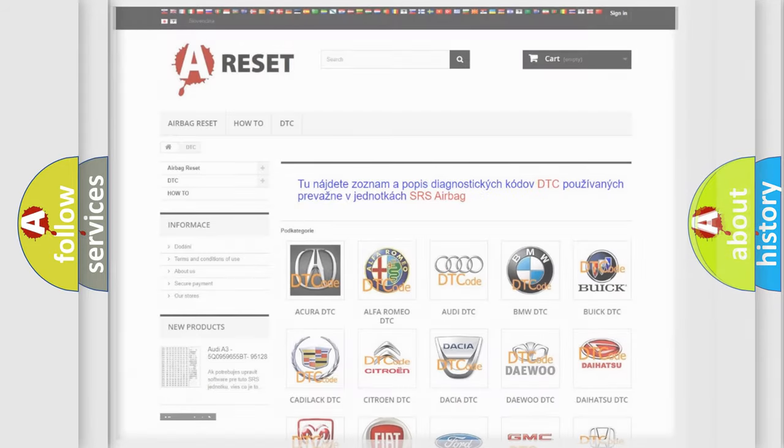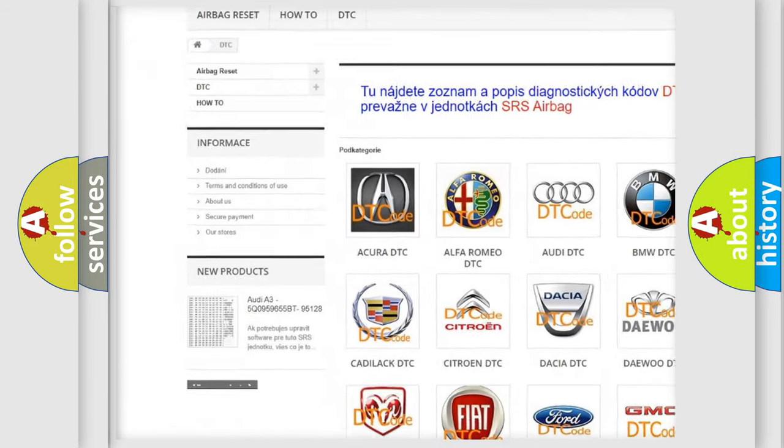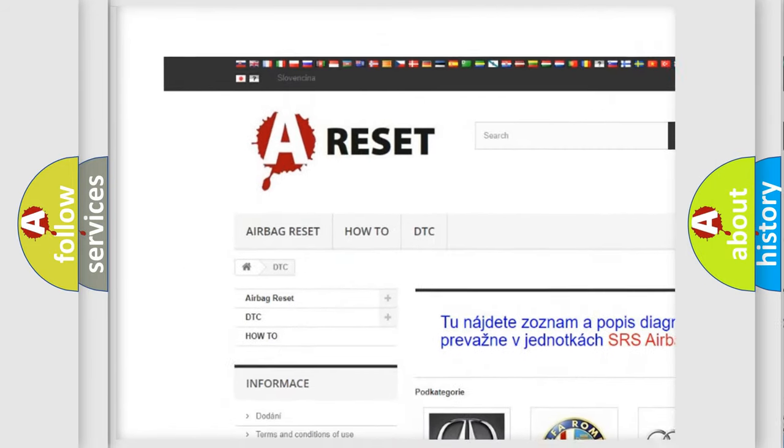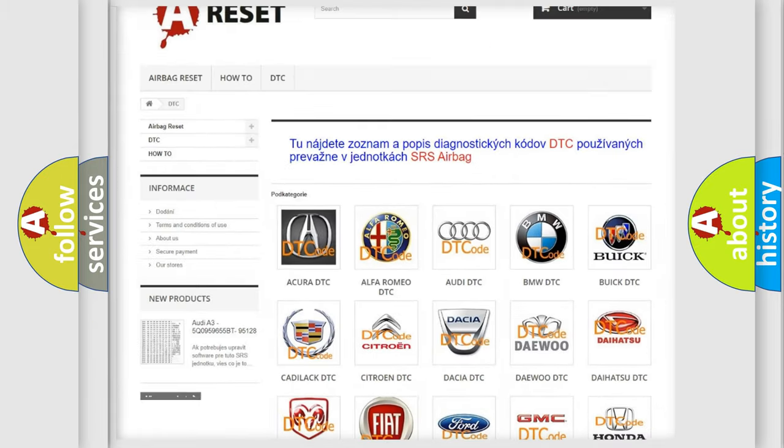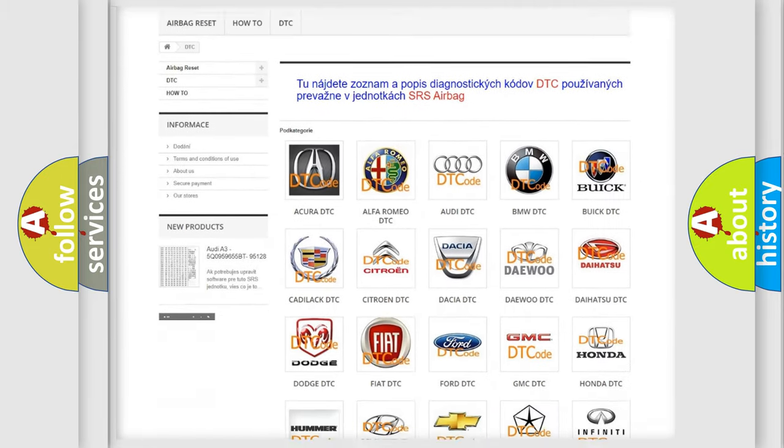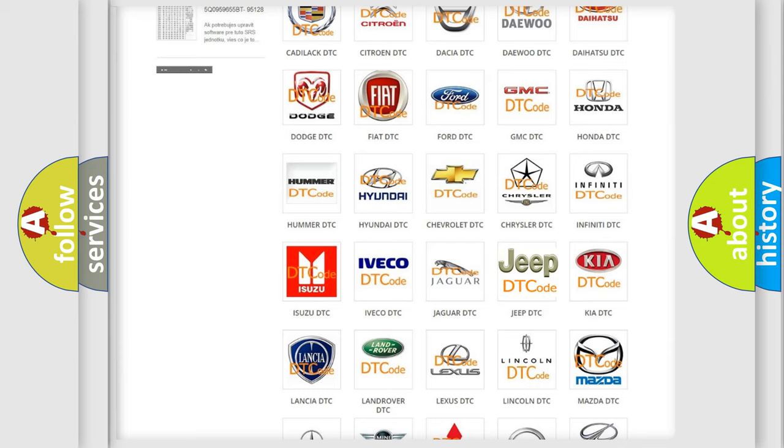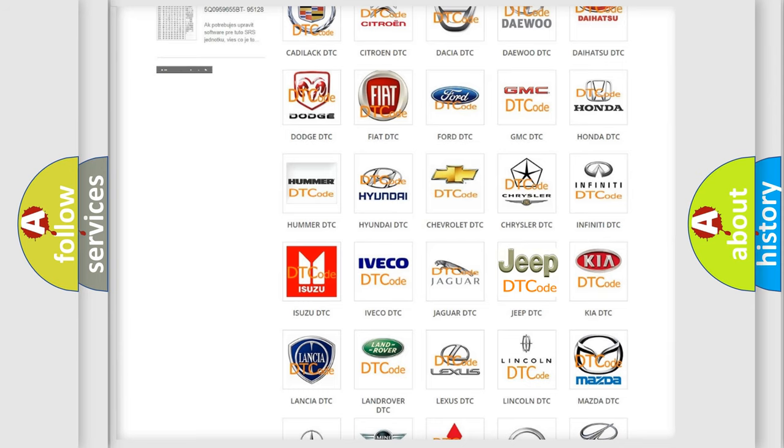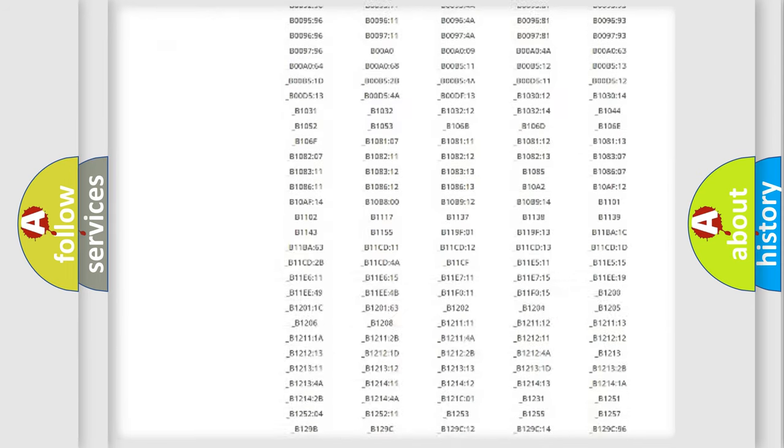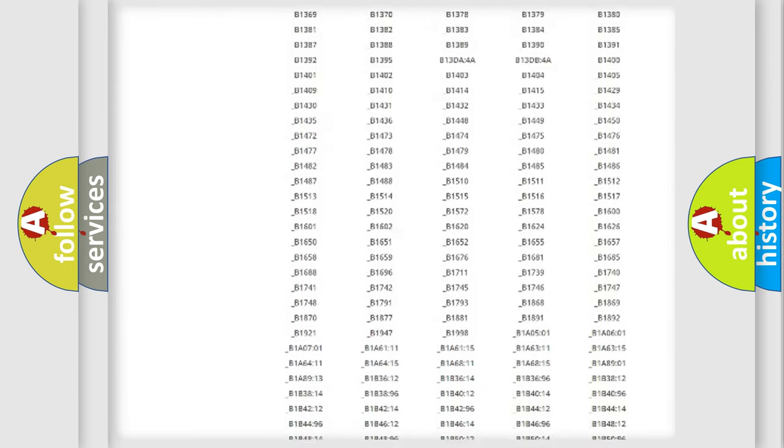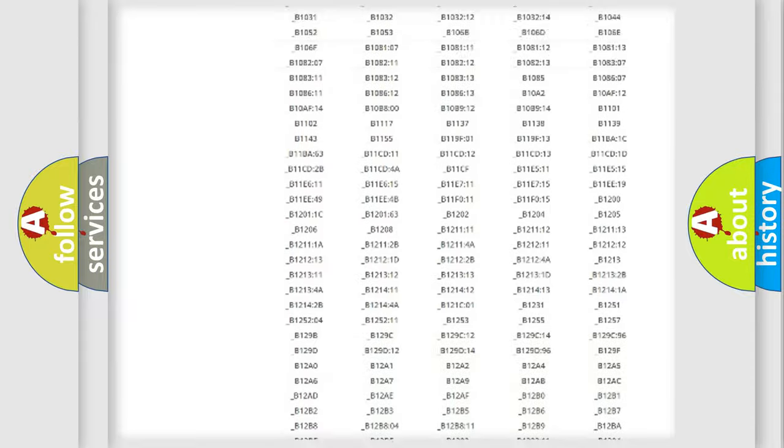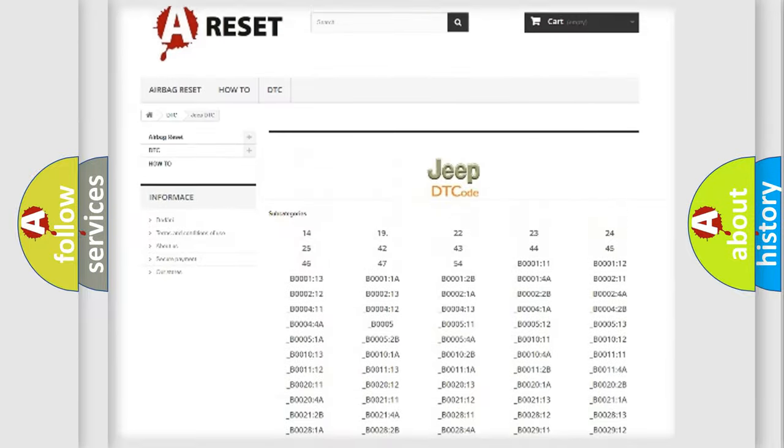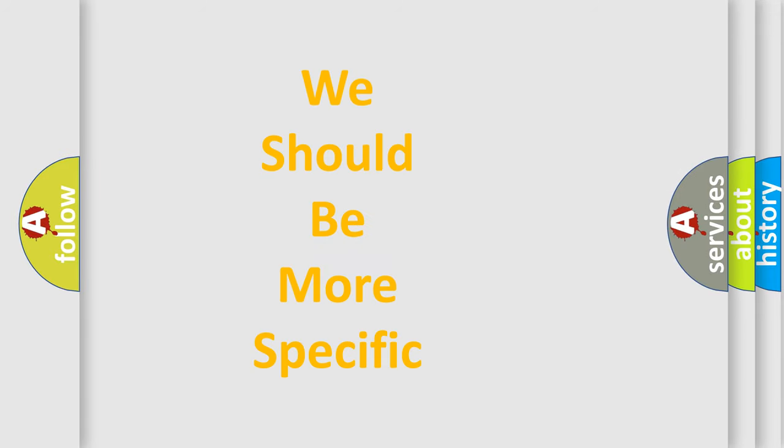Our website airbagreset.sk produces useful videos for you. You do not have to go through the OBD2 protocol anymore to know how to troubleshoot any car breakdown. You will find all the diagnostic codes that can be diagnosed in Jeep vehicles, and many other useful things. The following demonstration will help you look into the world of software for car control units.